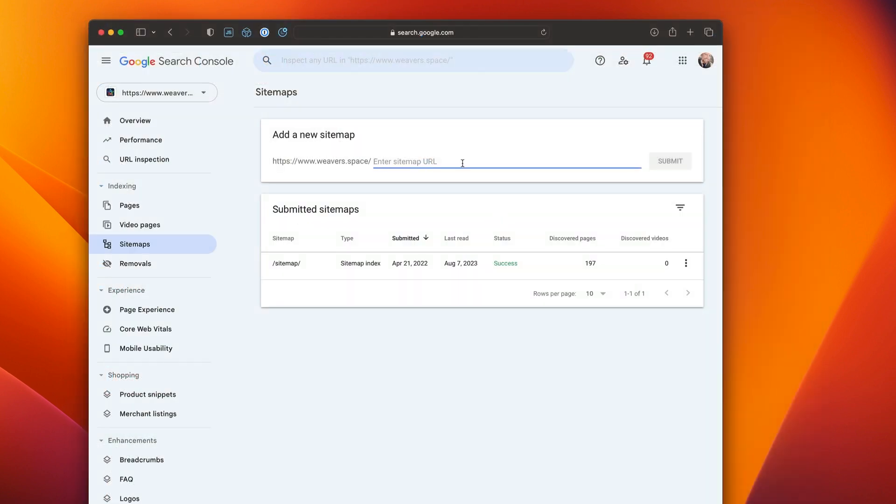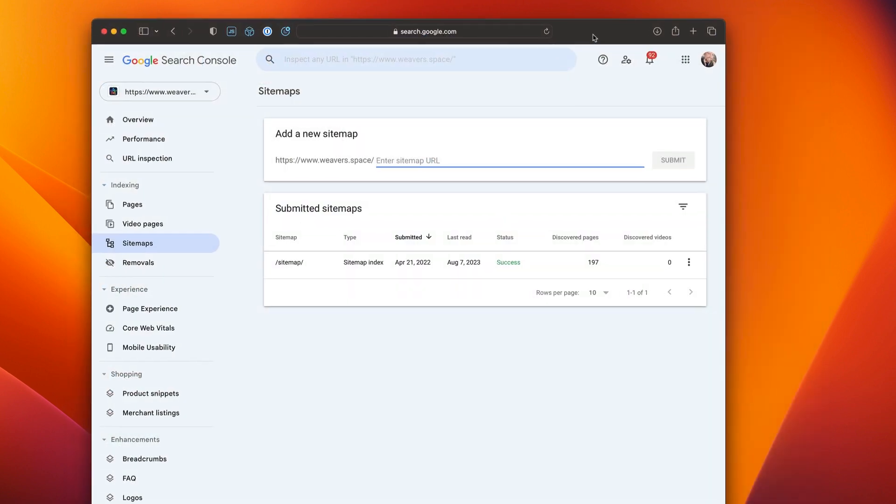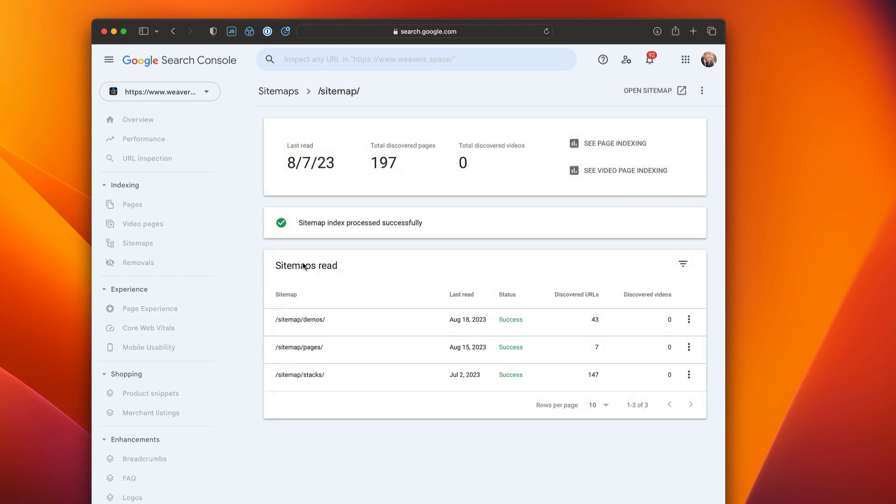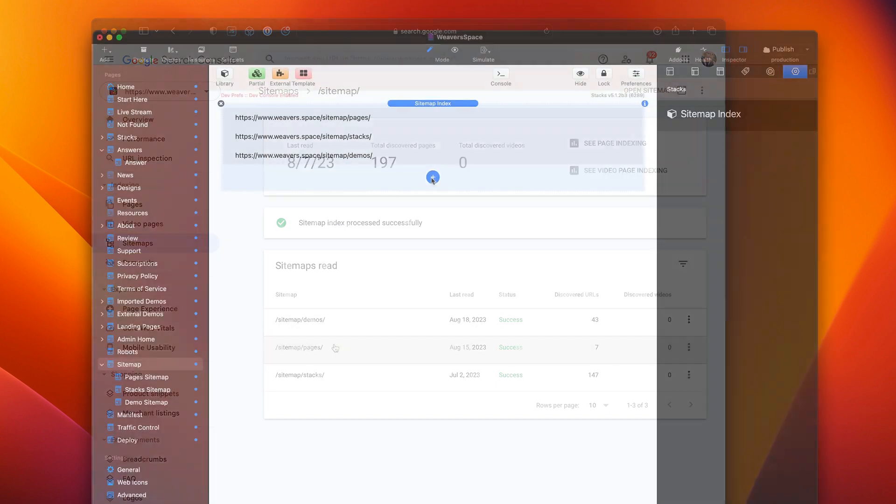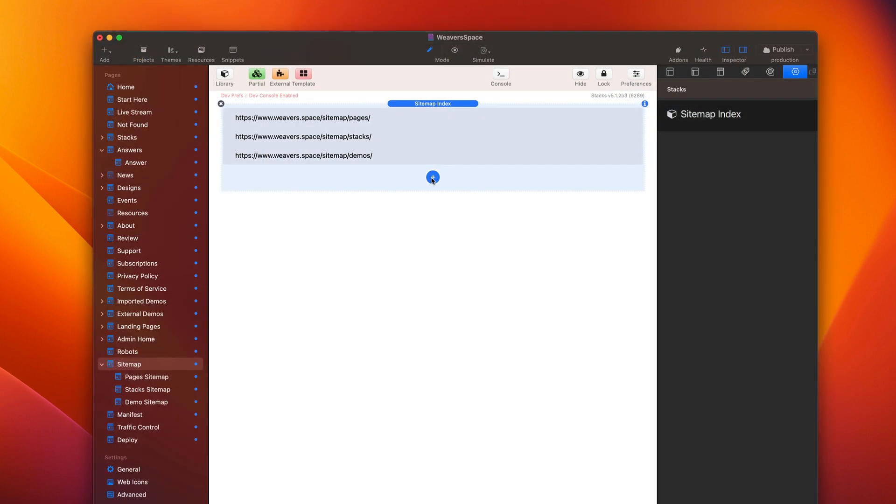So this is why when we look in Google search console at Weaver space, you'll see that at the top, I only have one sitemap submitted. And if I click on it, it takes me inside. It's like a folder, right? And then inside there, I have multiple different sitemaps, which are the ones that we looked at.